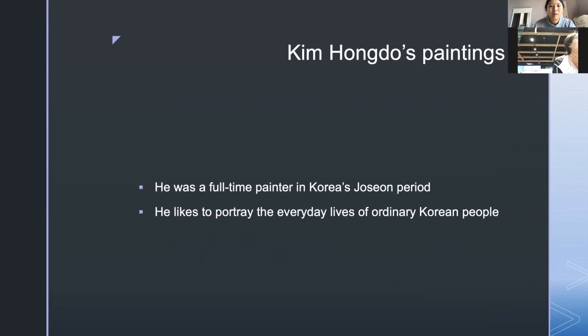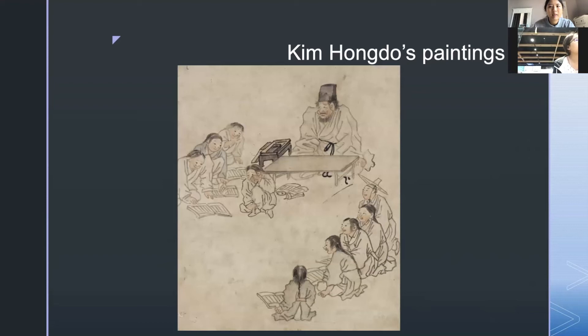First, I introduce Kim Hong Do's paintings. He was a full-time painter in Korea's Joseon period. He liked to portray the everyday lives of ordinary Korean people. Here is one of his paintings.